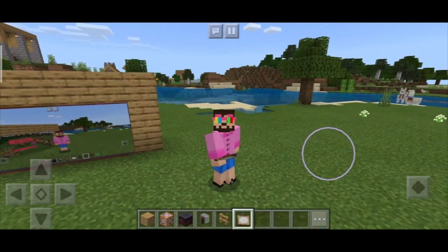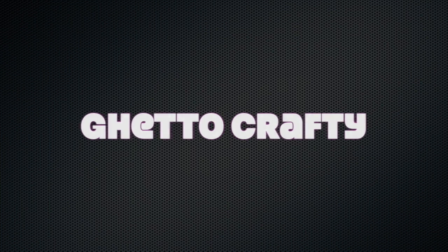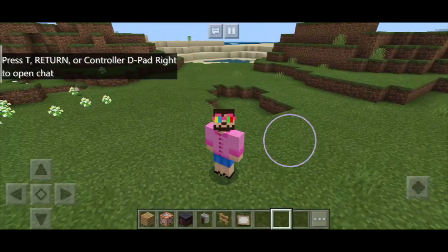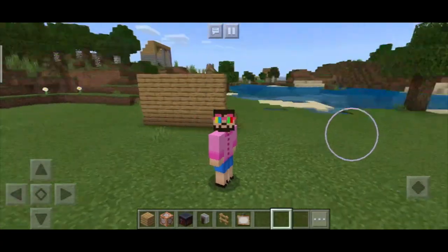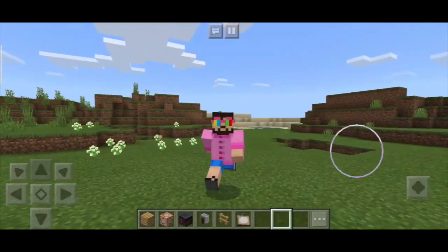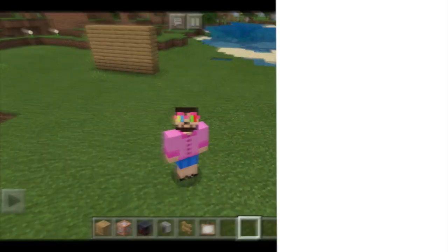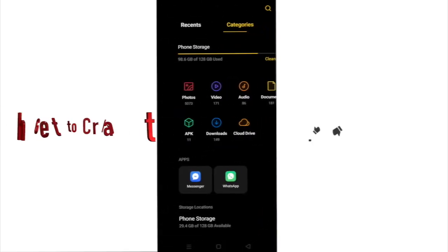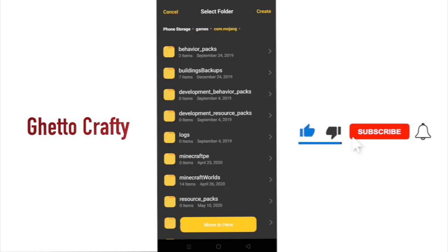To make custom paintings you don't need to fill thousands of blocks, you just need to download a resource file. I'll leave the link in the description box below. After downloading, go to your file manager and open that file.